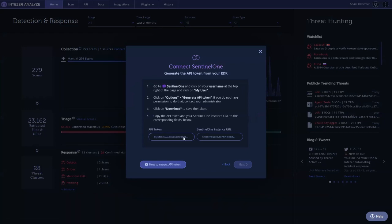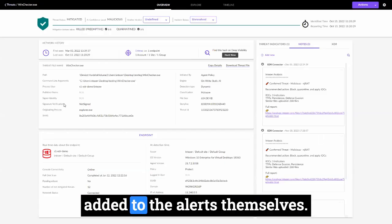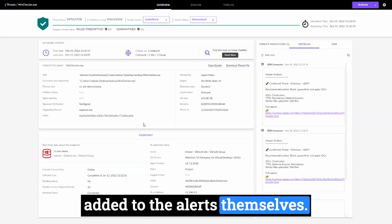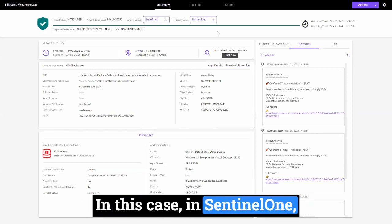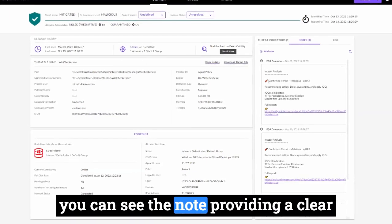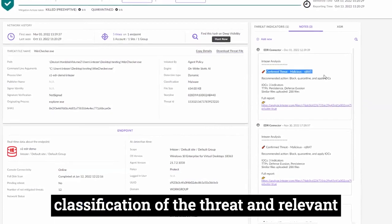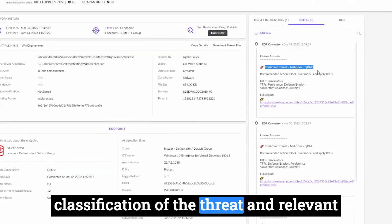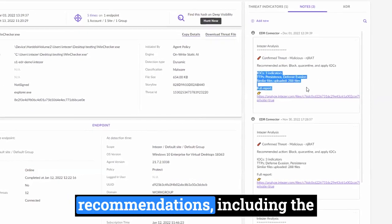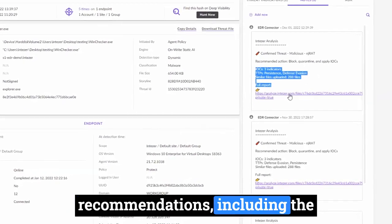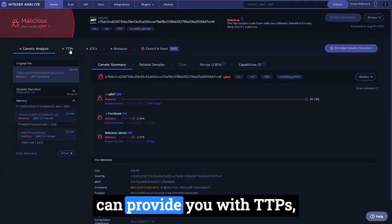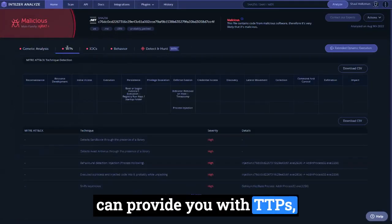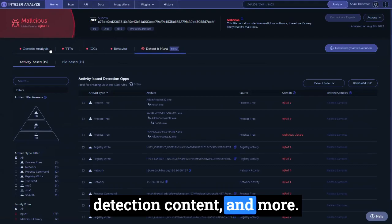Triage information will also be added to the alerts themselves. In this case, in Sentinel-1, you can see the note providing a clear classification of the threat and relevant recommendations, including the full analysis itself, which can provide you with TTPs, detection content, and more.